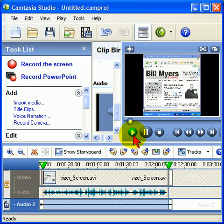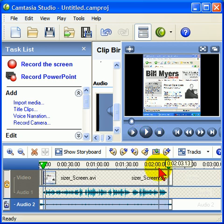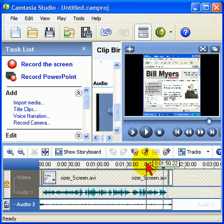Hi, I'm Bill Myers and this is my video tip of the week. You notice the volume dropped off when the narration started. And if we go down here to the end and play it, you'll also notice that the volume will pick up when the narration stops.